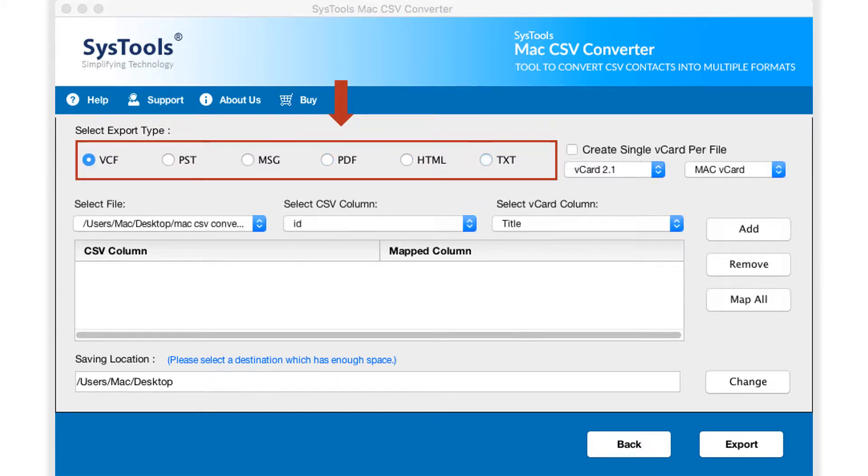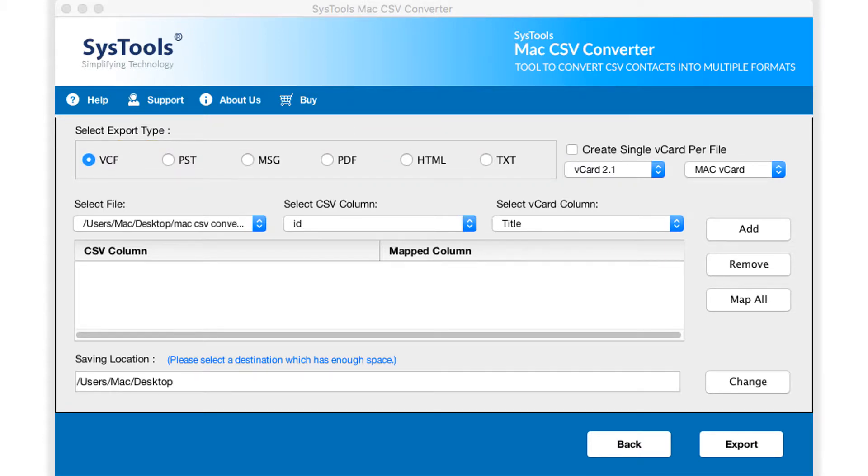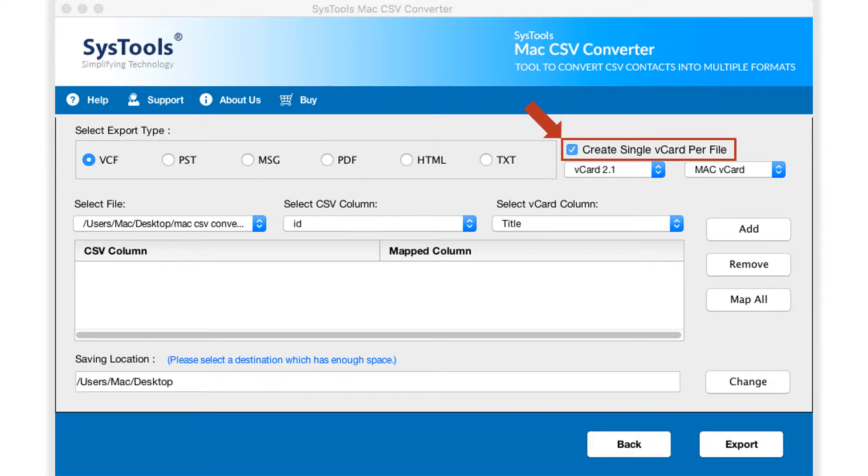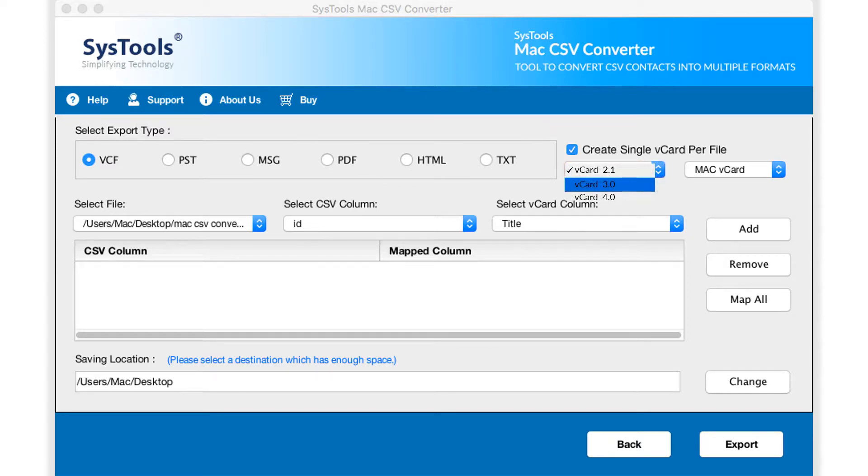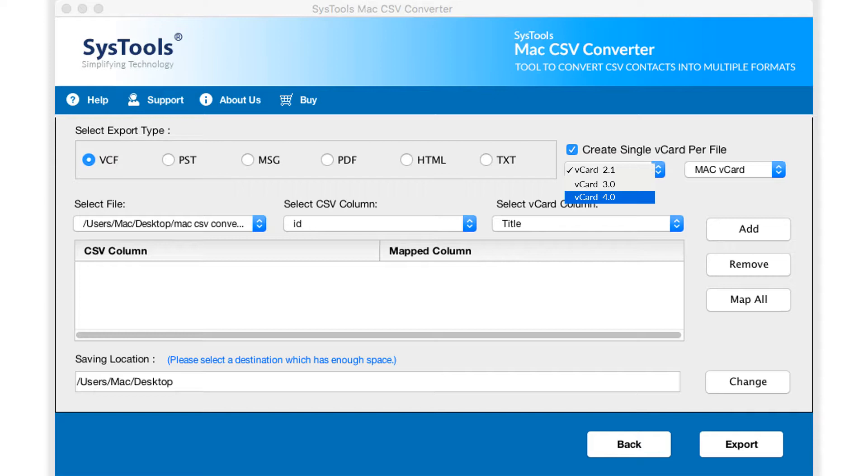Now let's select the VCF option in our example. If you want a single output vCard for all the added CSV files, then you can select the create single card per file option. The software allows you to export CSV contacts into three different card versions, which are supported by different email clients and across devices. You can choose the desired versions from the drop-down option. Select vCard version 4.0 if you want to use output vCard to your iCloud account.